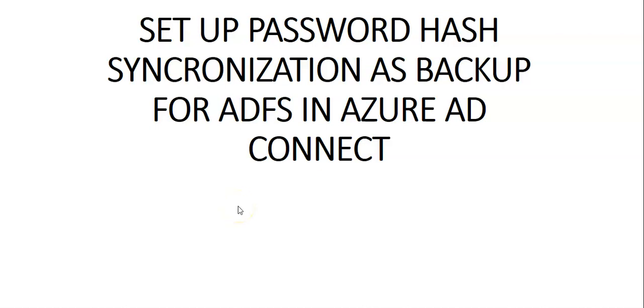Hi, my name is Ashish and in this video we will see how to set up password hash synchronization as backup for ADFS in Azure AD Connect.